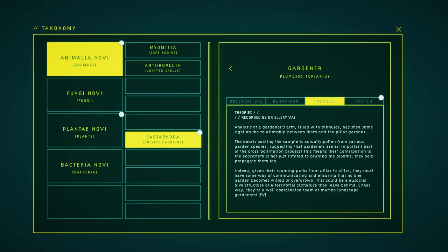This means their contribution to the ecosystem is not just limited to pruning the blooms, they help propagate them too. Indeed, given their growing powers from pillar to pillar, they must have some way of communicating and ensuring that the growing garden becomes wilded or overgrown. This could be a new social hive structure or territorial signature they leave behind.